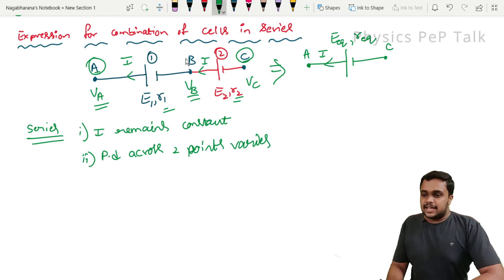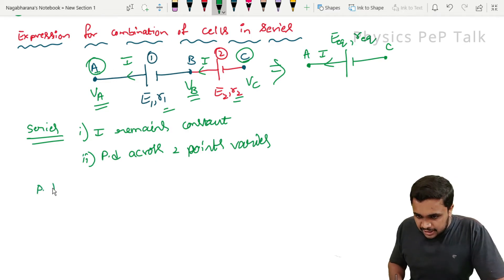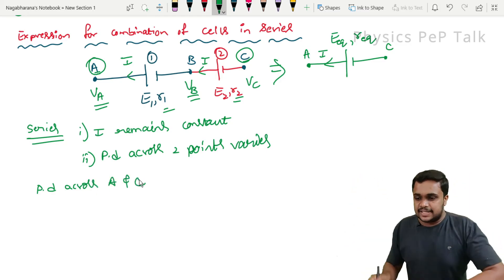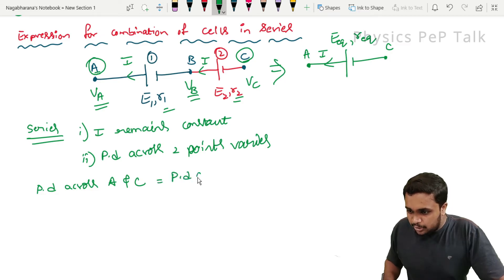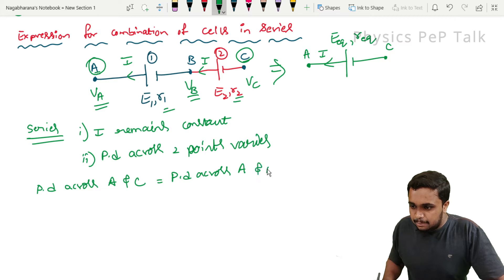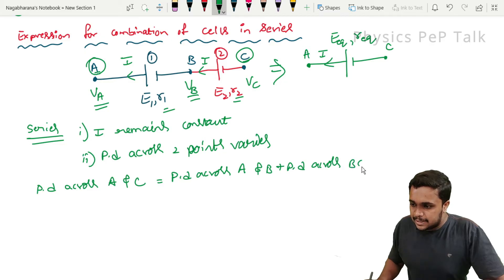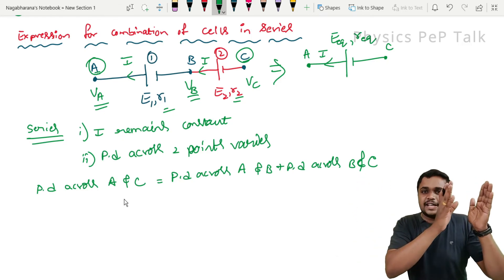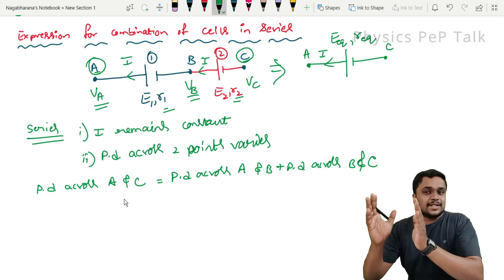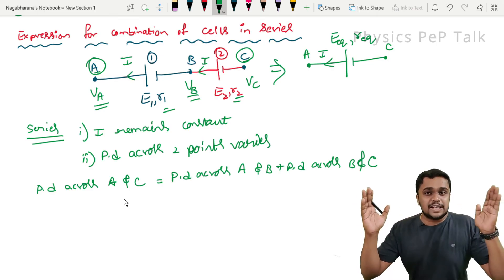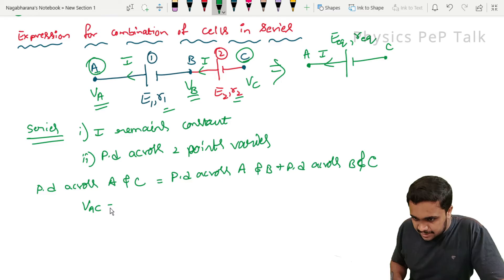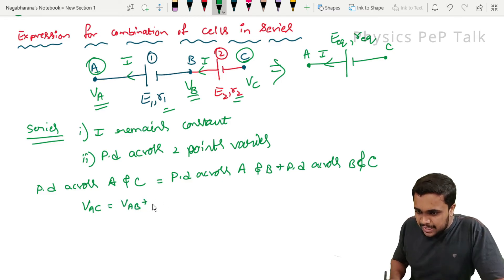From this circuit, I can say that the potential difference across points A and C will be equal to the potential difference across points A and B, plus the potential difference across points B and C. So, V_AC = V_AB + V_BC, which gives the total potential difference across A and C.